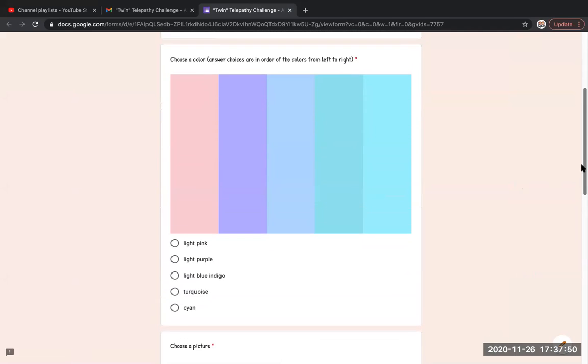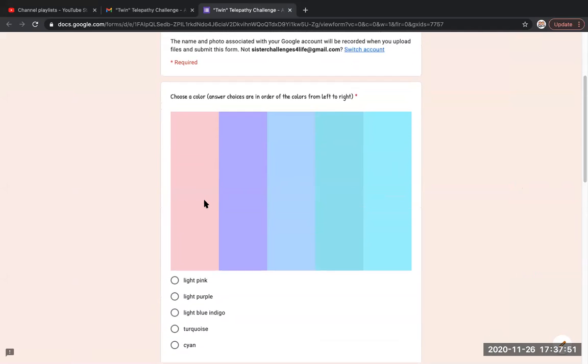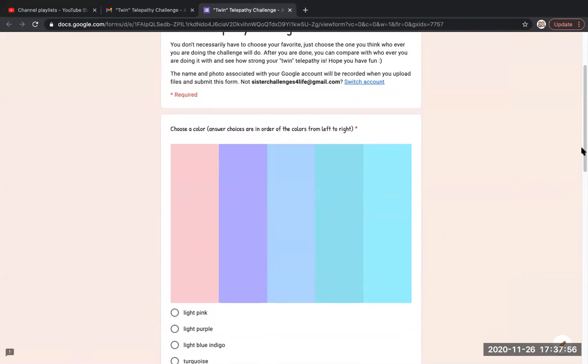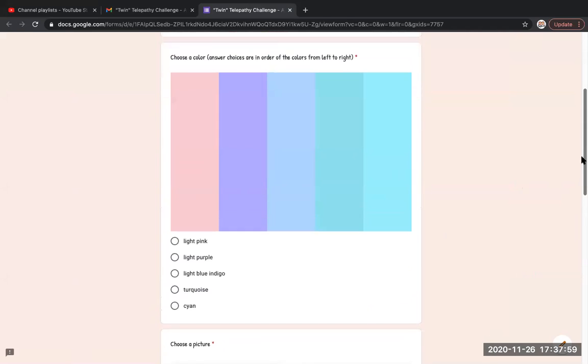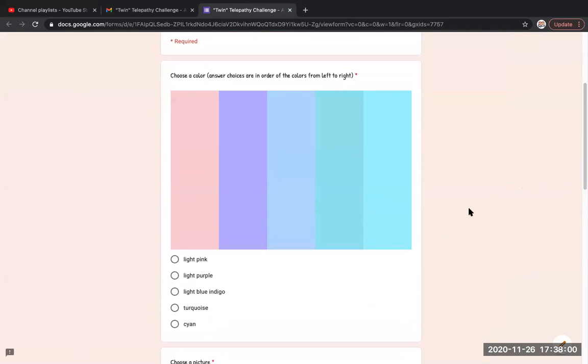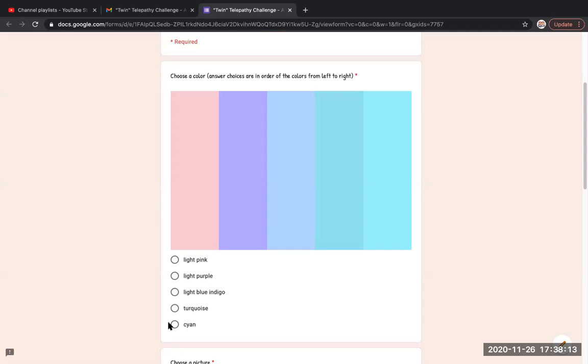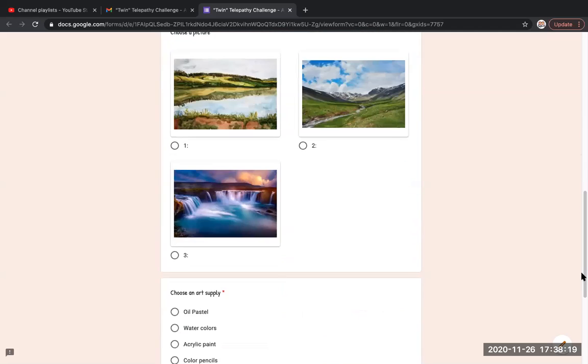So how this game works is you answer the question and then see if you pick the same thing as the other person you're playing with. If the other person looks at your drawing or looks at what you pick, they're gonna be disqualified.